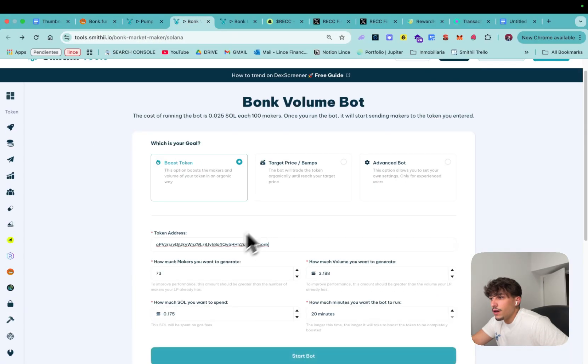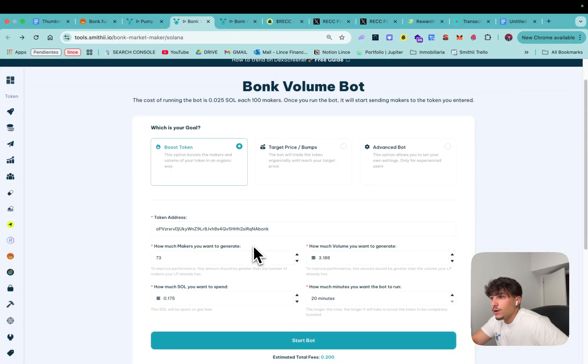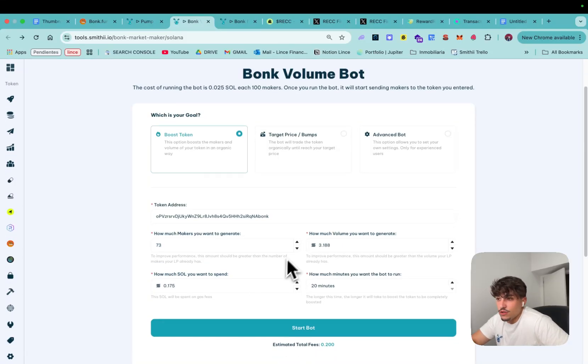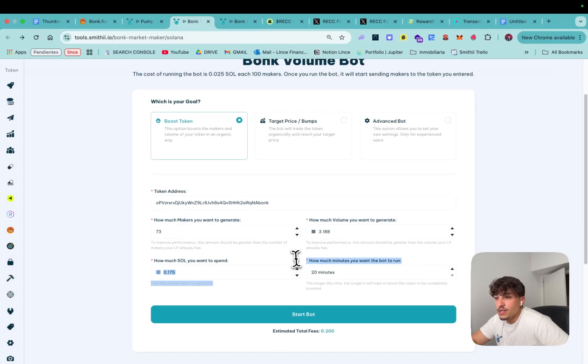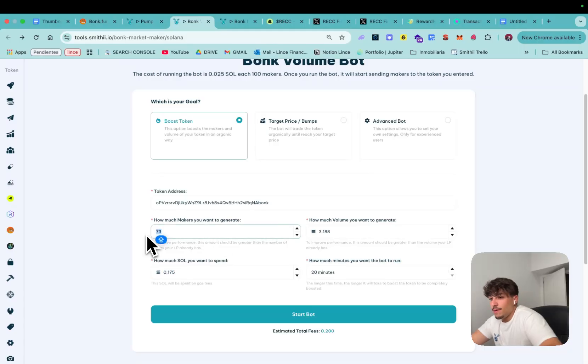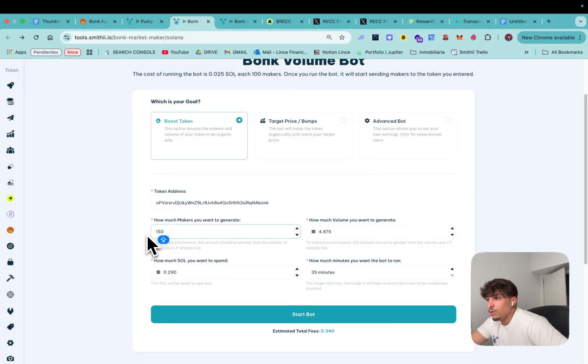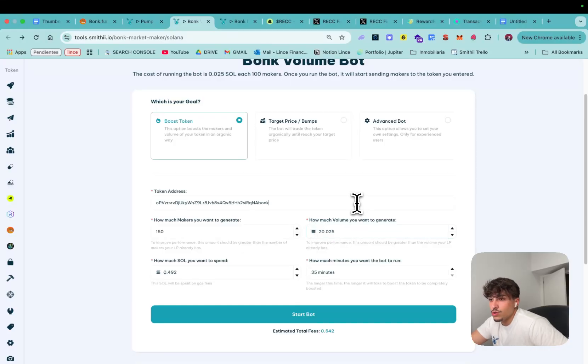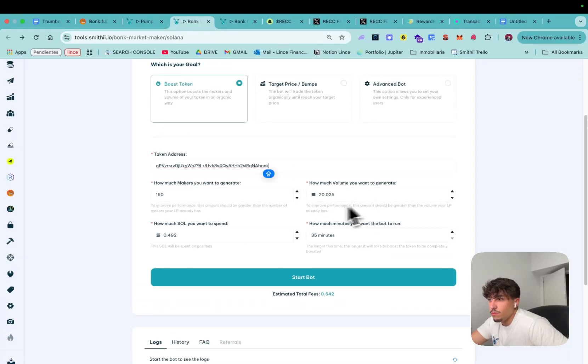Which is this one here and we just need to select how much makers we want, how much volume we want, and how much we want to spend for and in how much time we want to boost this volume. I'ma go high so I will put 150 makers and as much volume as possible because I prefer volume rather than makers.